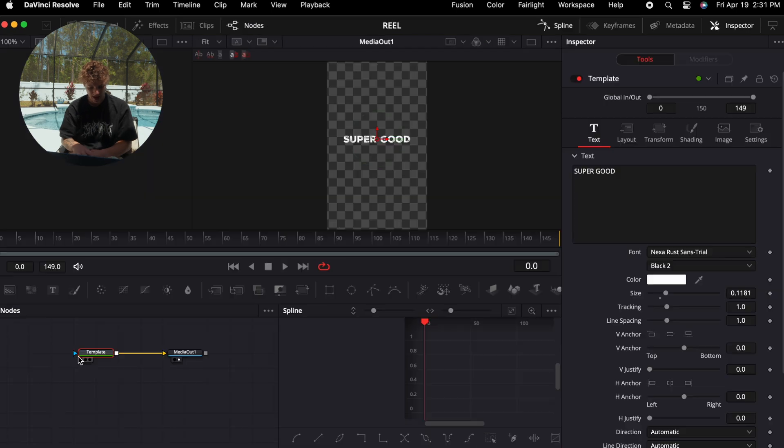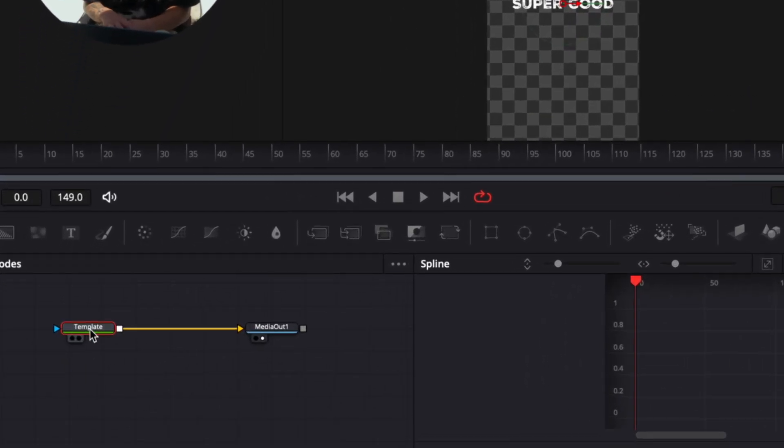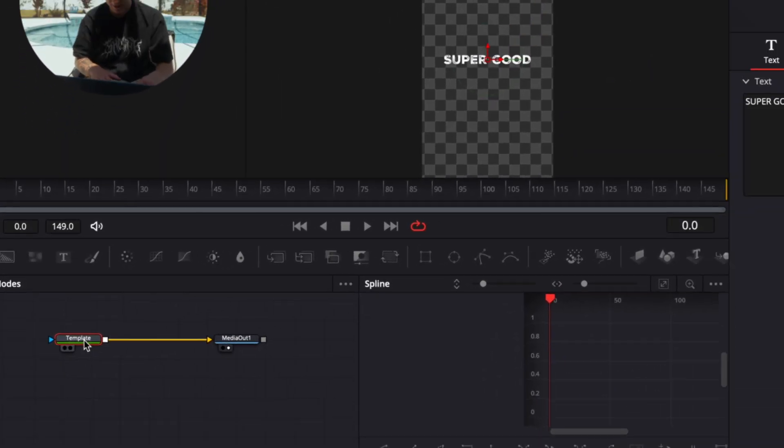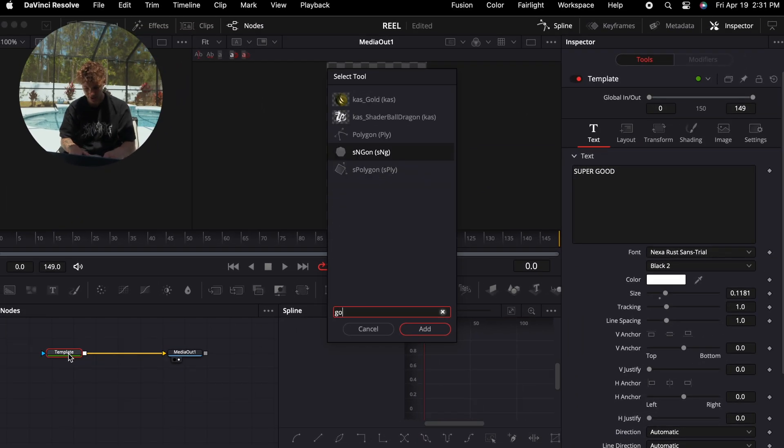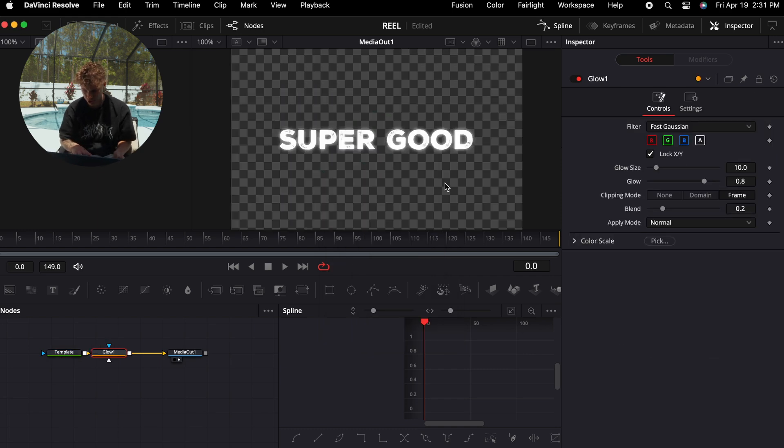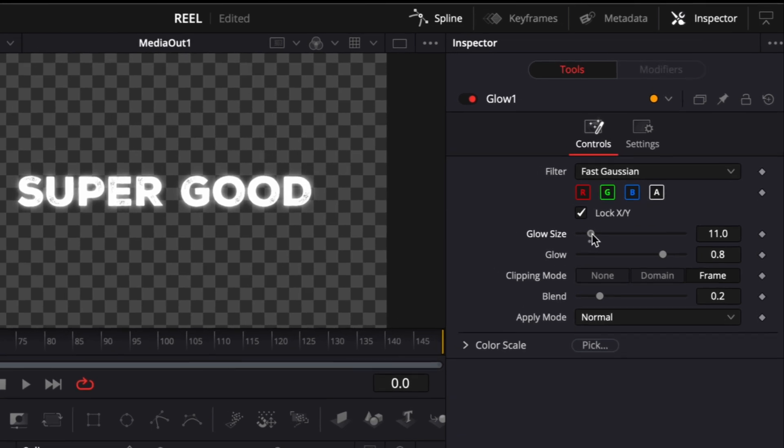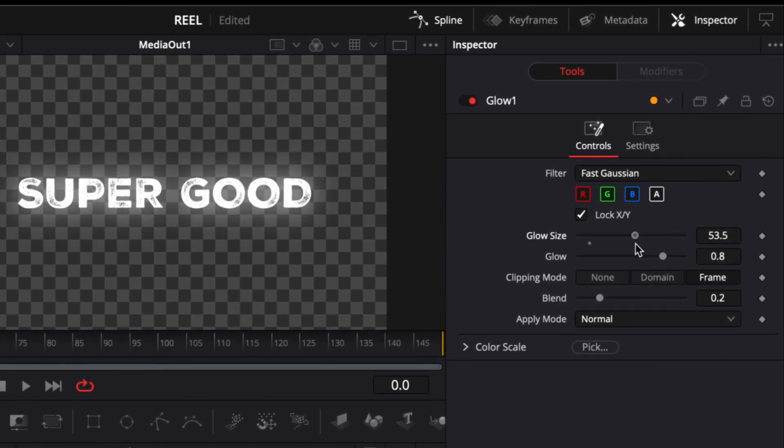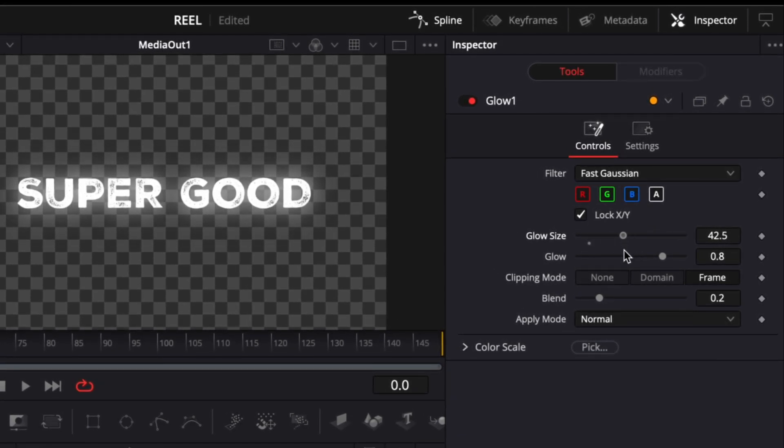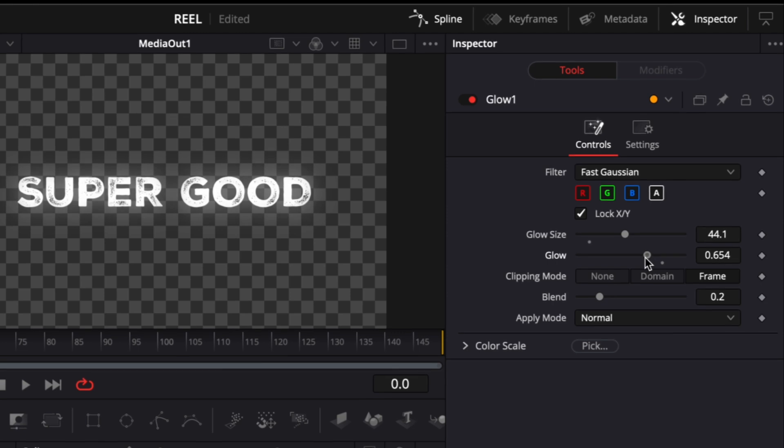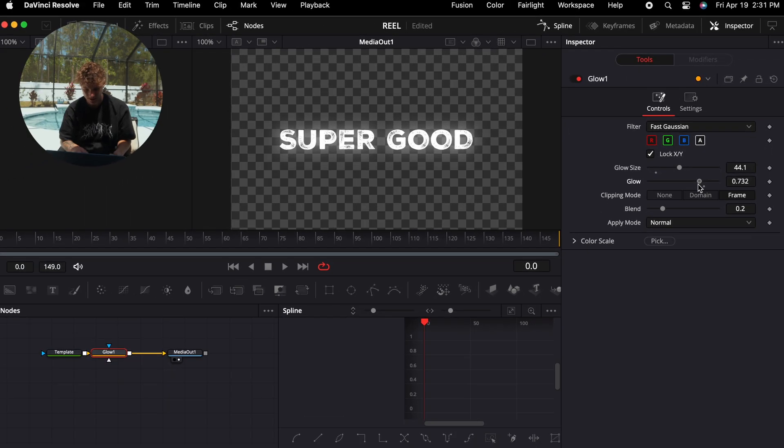Now with the template one selected, I'm going to do shift space and search for a glow. I'm going to enter in the glow, and as you can see here the glow is a bit too much. So what I'm going to do is turn up the glow size so that it's more of a spread, and I'm going to turn the actual glow down itself. So now it has a subtle glow look.